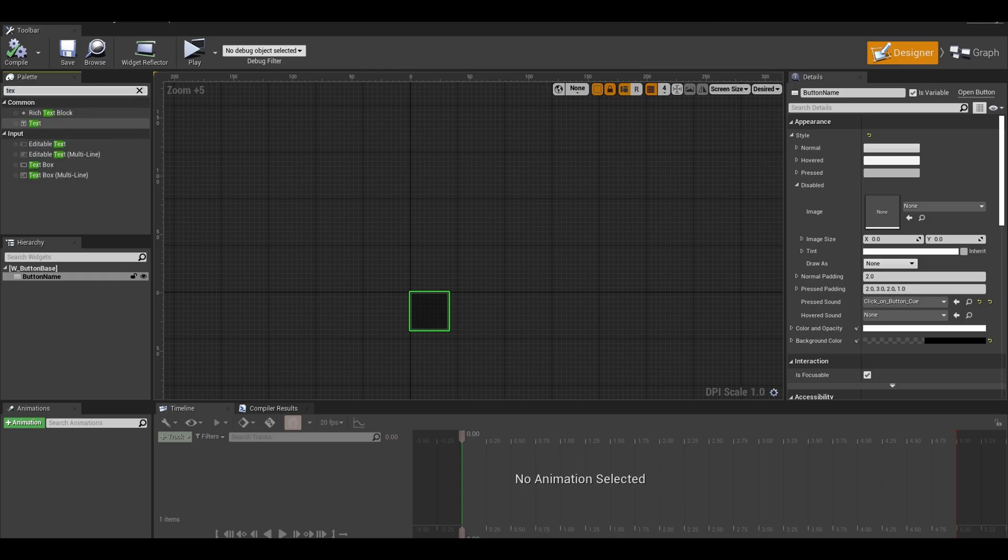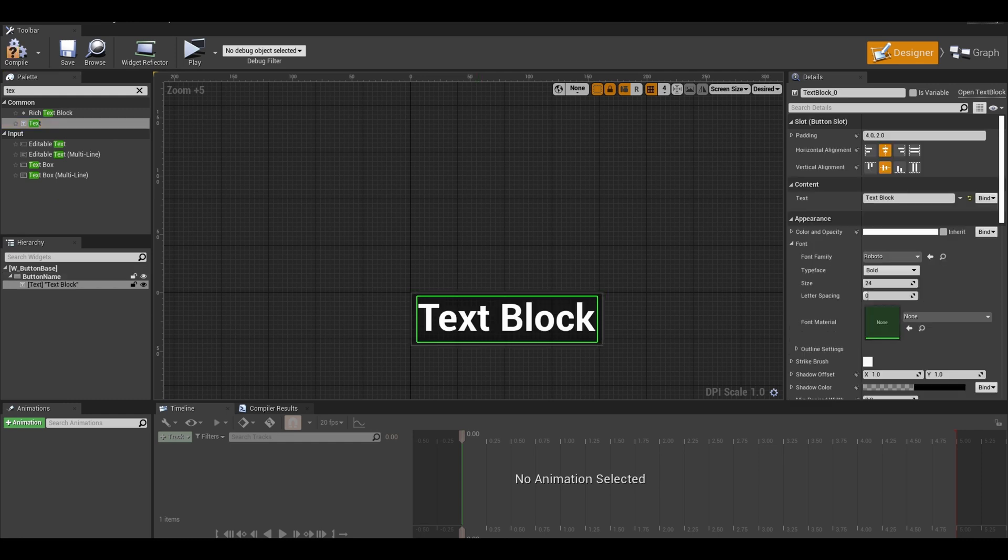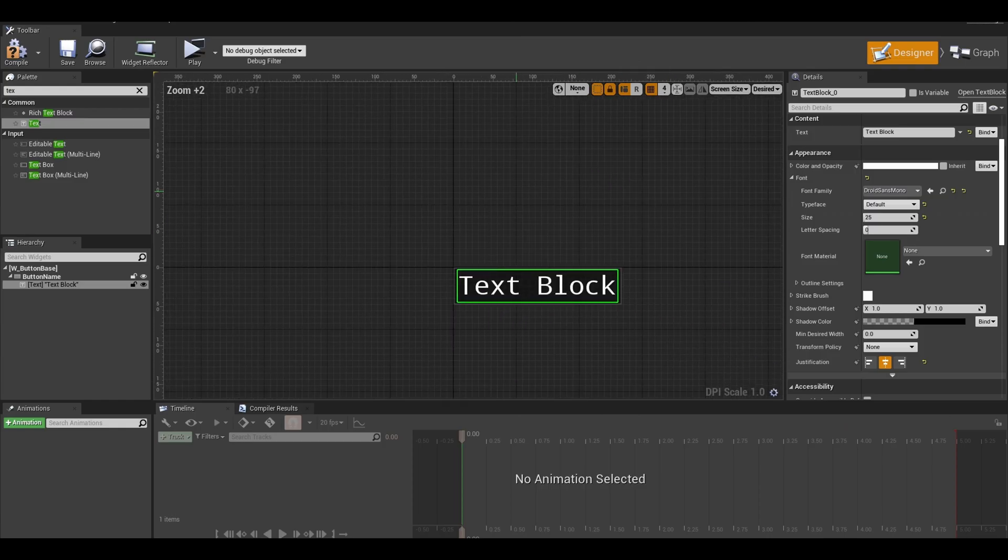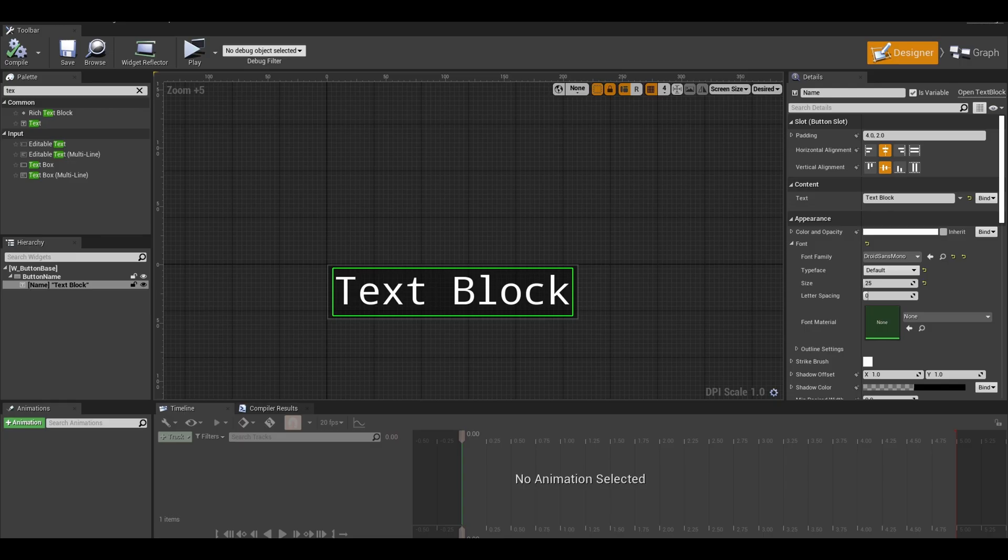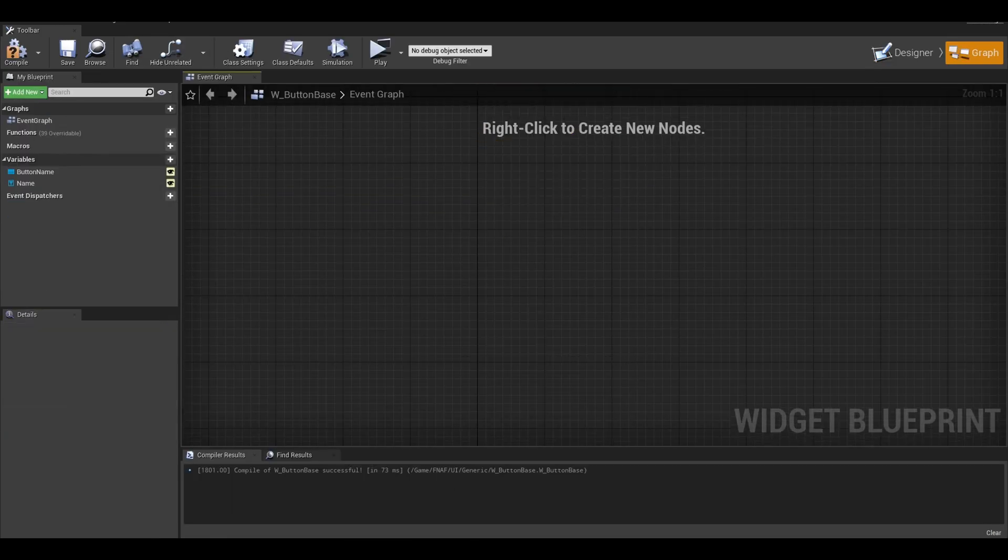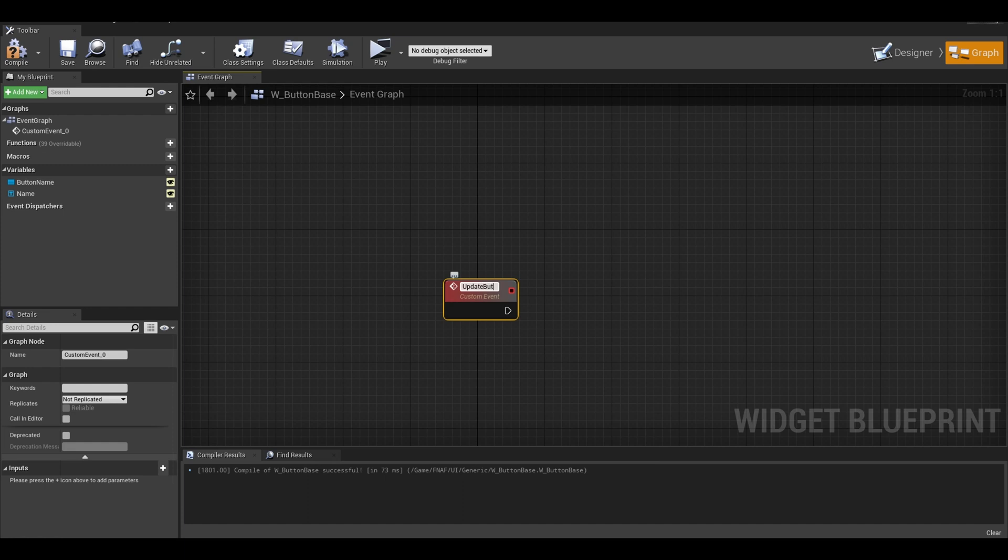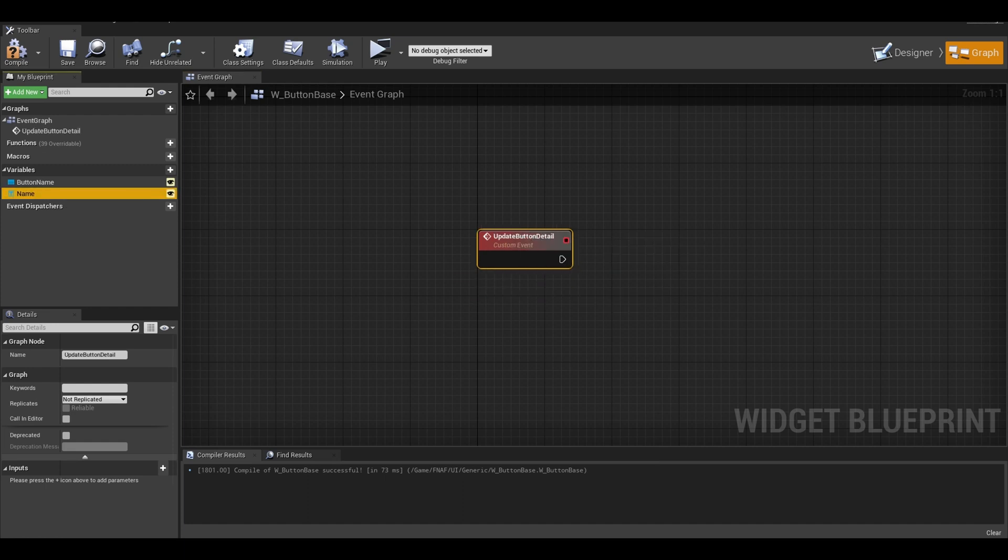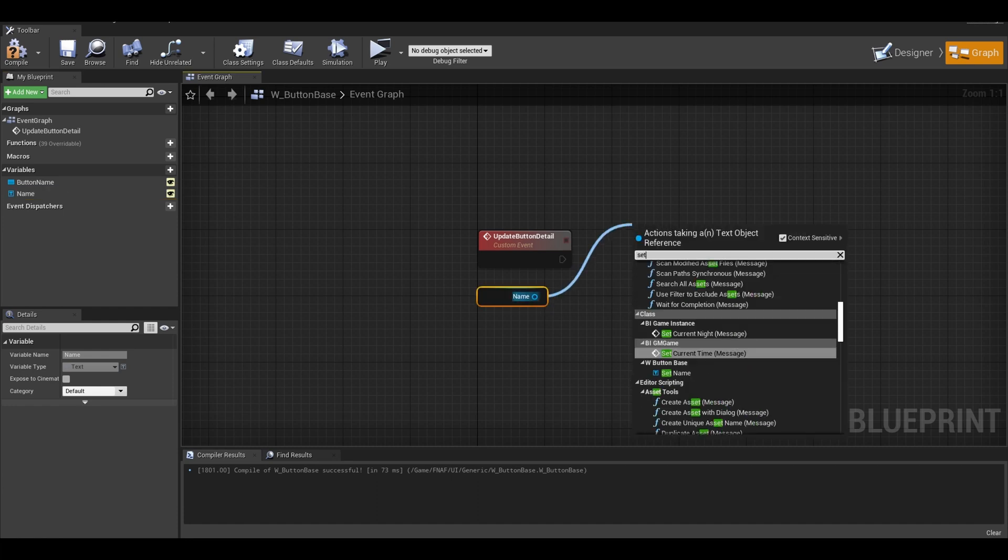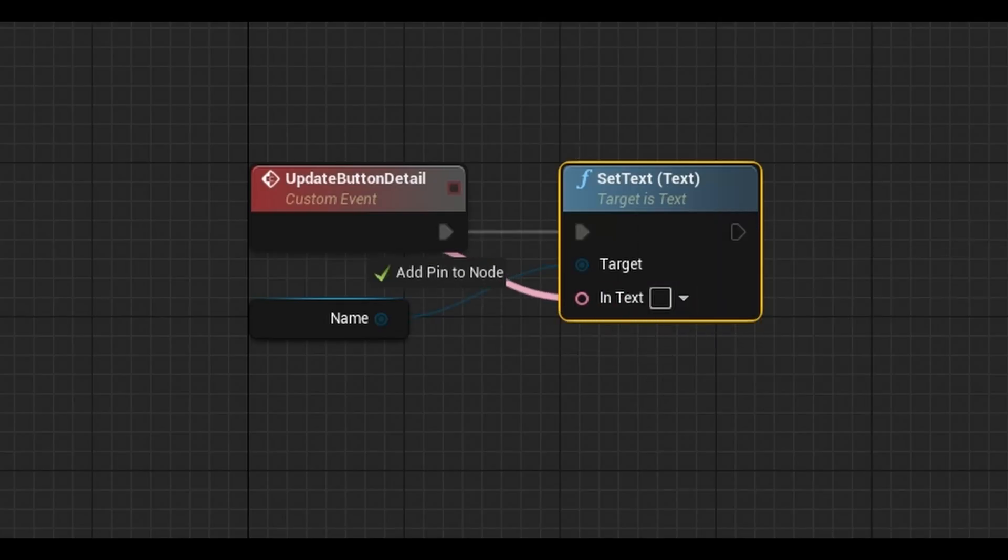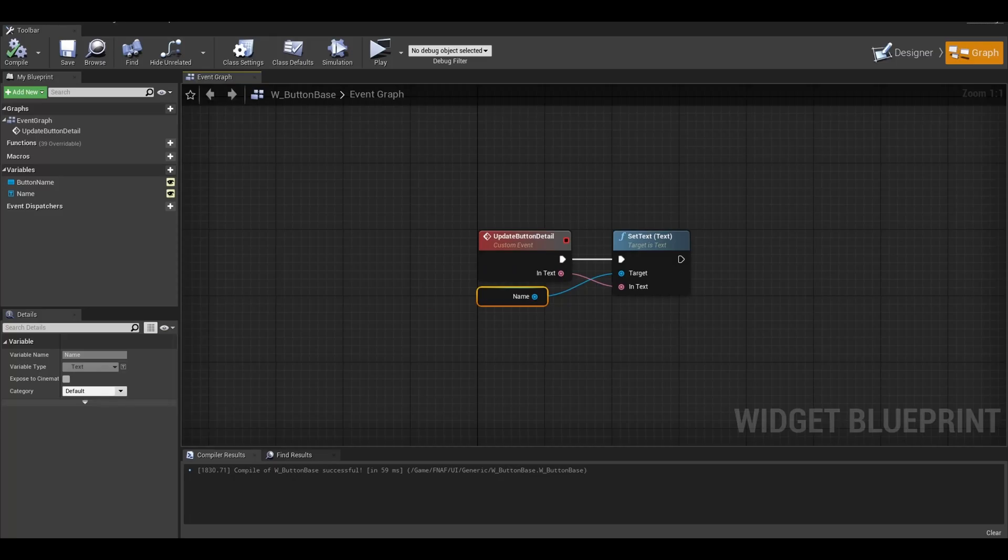Next add a text. Also change the colors and font for the text. You can also make the justification of the text to center. I gave it a name and set it to is variable. In the button base event graph, add a custom event. Call it update details. In this event, you can change what the text says. Get the name and set text. Hook the text to the event graph to create an input. We can change the text in the main menu.